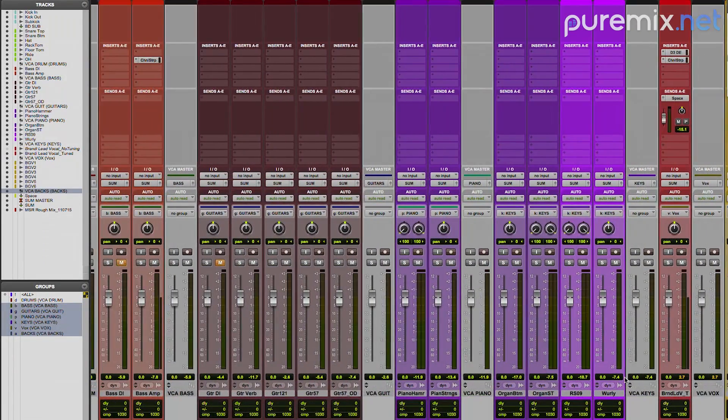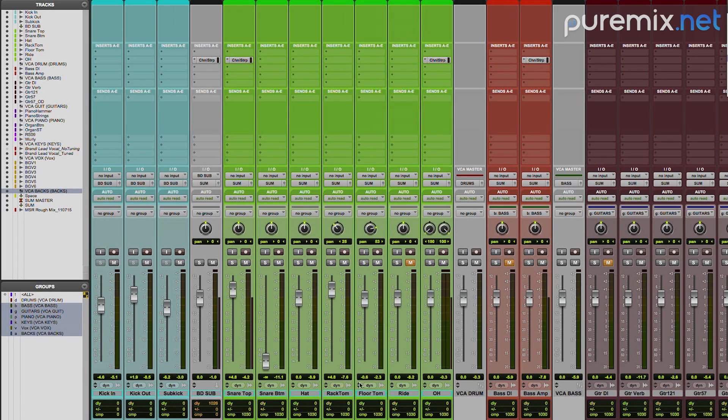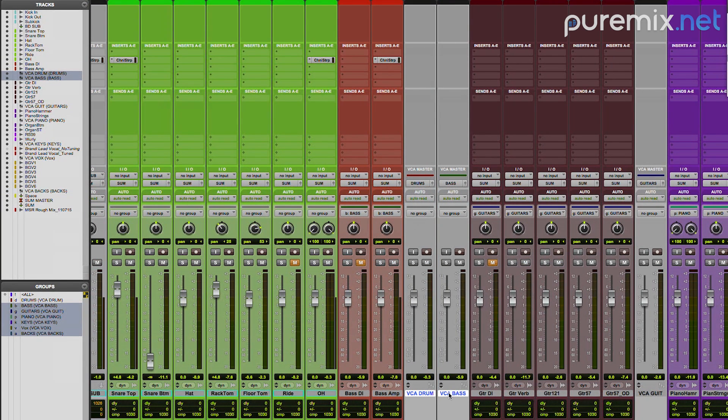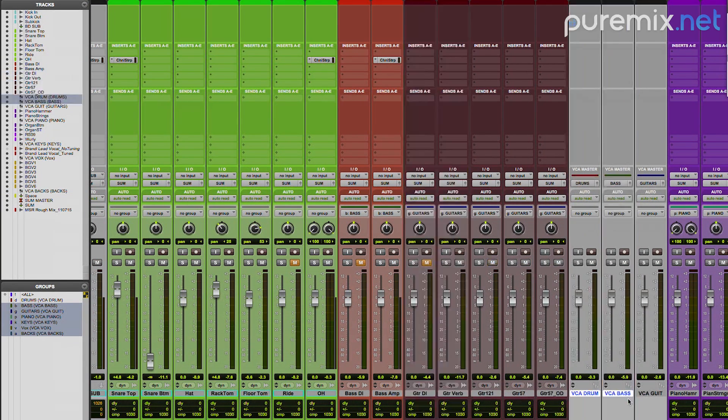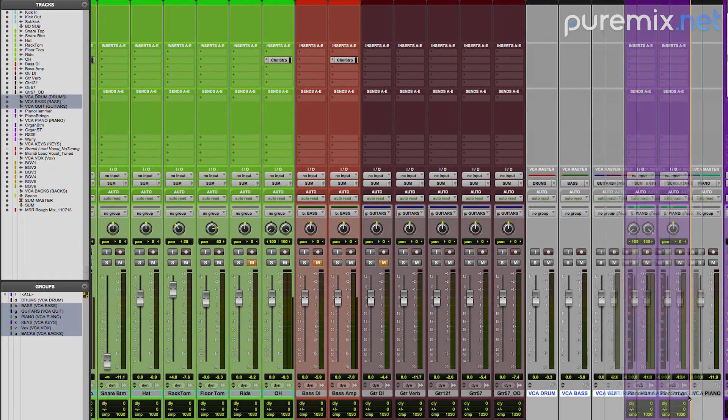So that happened. Now, why? What I'm going to do now is I'm going to select all my VCAs and put them together.